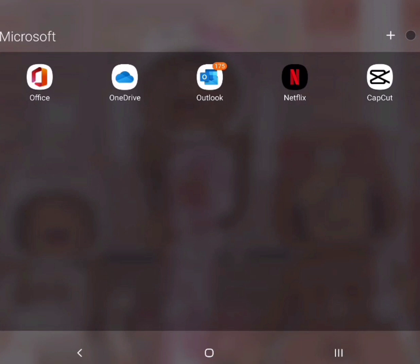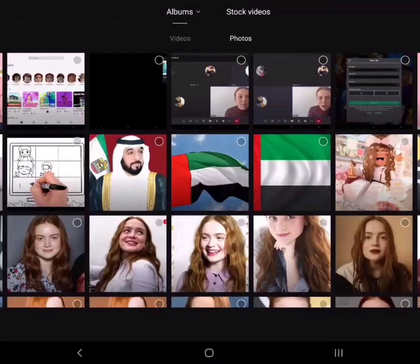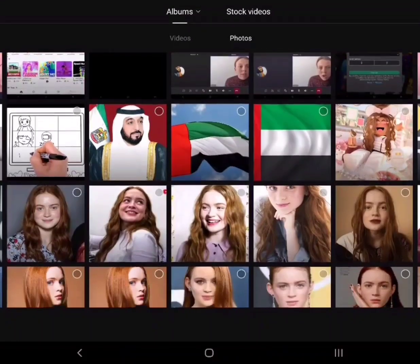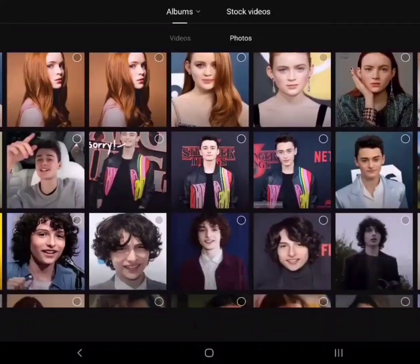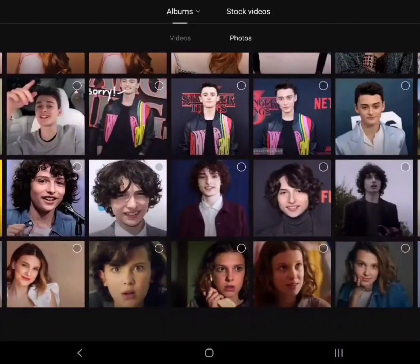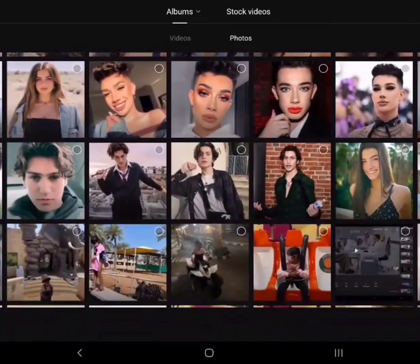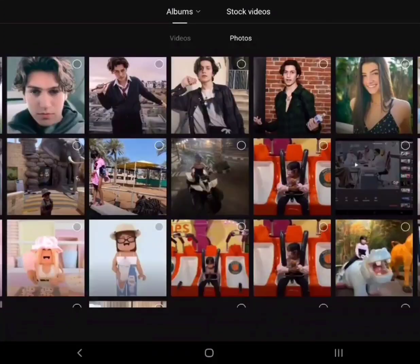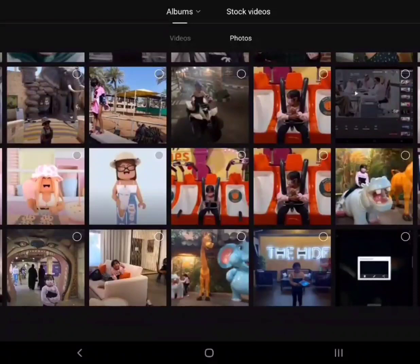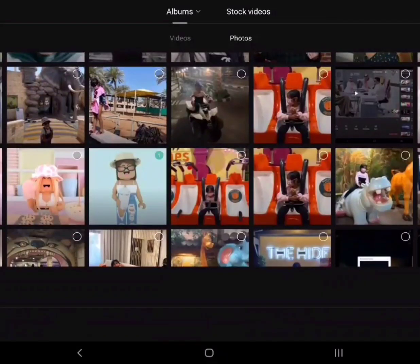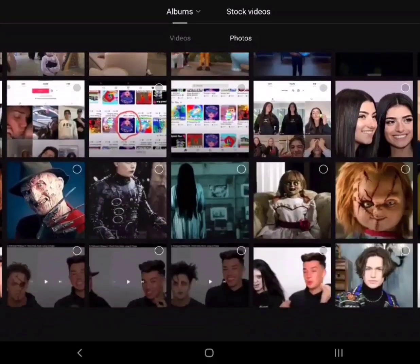And then what you need to do is just go to KeepCut. Okay, take the picture that you want for your video.